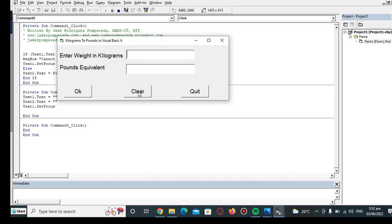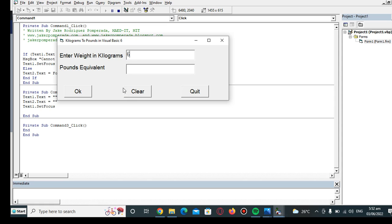Another example: we have 5 kilograms. 5 kilograms is equivalent to 11.02 pounds. Last example: we have 67 kilograms.